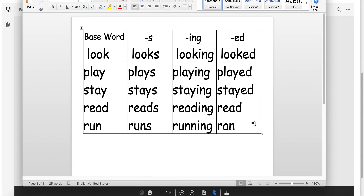Awesome job. Remember when you're reading any book or any words, look for the base word, read the base word, and then figure out the ending and put the ending onto it. It'll really help you read bigger words easier, which gets me into our next part — our new book.